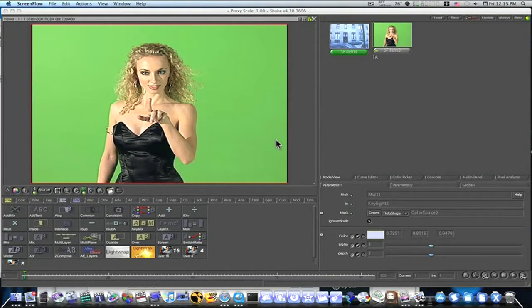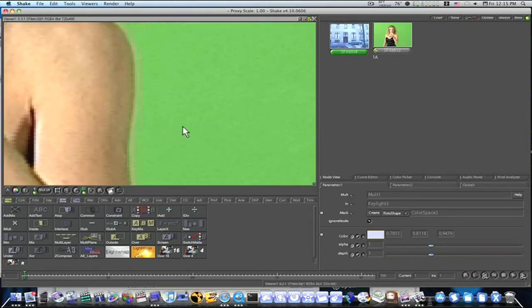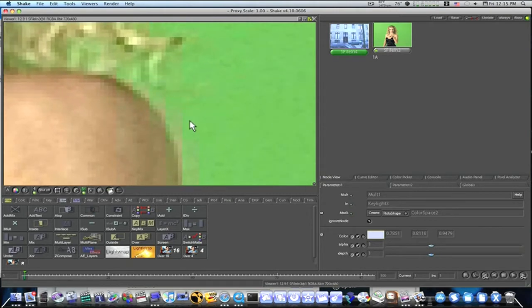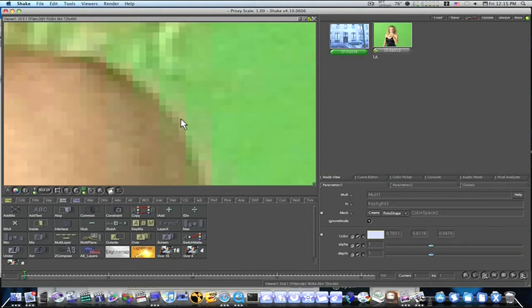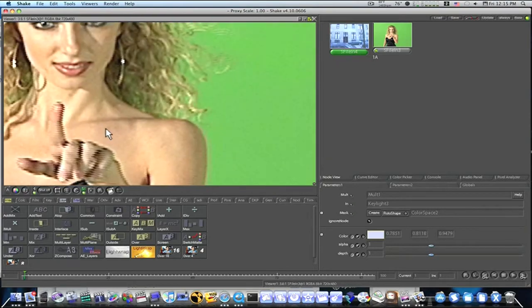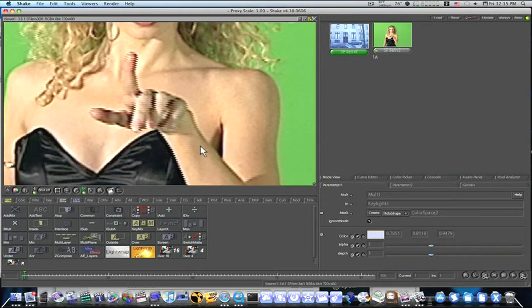Hey guys, this is Eric from FinalCutStudioSchool.com. I get a lot of questions from people who use DV footage on their green screen because they have DV cams at home, and many have asked me how to clear up the jagged edges on DV material. DV is notorious for having a rough, sharp, jagged edge on the green screen — you can see that right here if I zoom in.